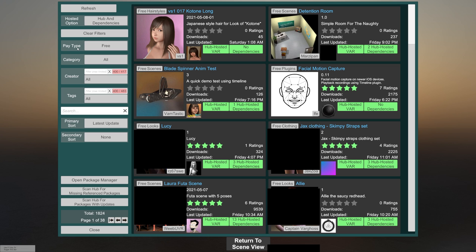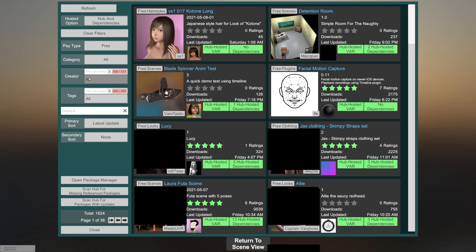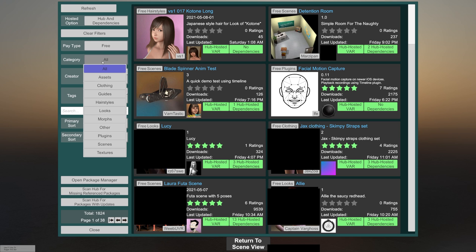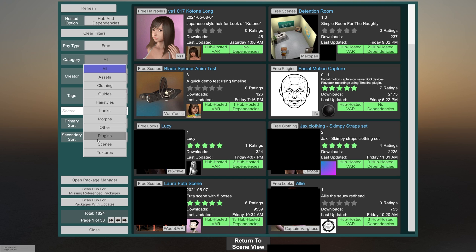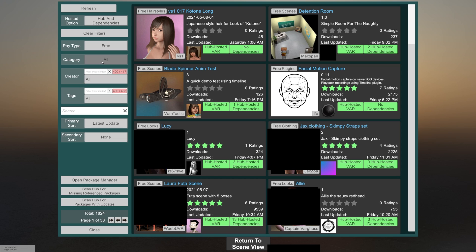In the next down you have pay type, which is, again, you can select all, free, paid or paid early access. We're going to look for free stuff. And then under categories, we have quite a few things. We have assets, clothing, guides, hairstyles, looks, morphs, plugins, scenes, textures, and other, which could be anything that doesn't fit into these categories.